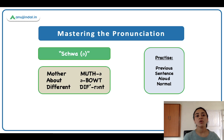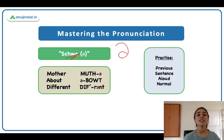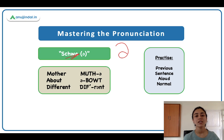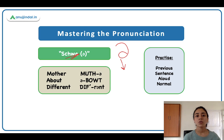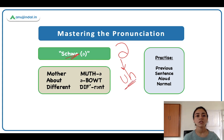I would like to introduce you all to something called the schwa. Throughout this series, you are going to see this schwa a lot — in almost every pronunciation. This is how it is denoted, like an ulta e. And it is basically a vowel sound — A, E, I, O, U. These are your vowels. So schwa is basically a vowel sound; it makes an 'uh' sound.